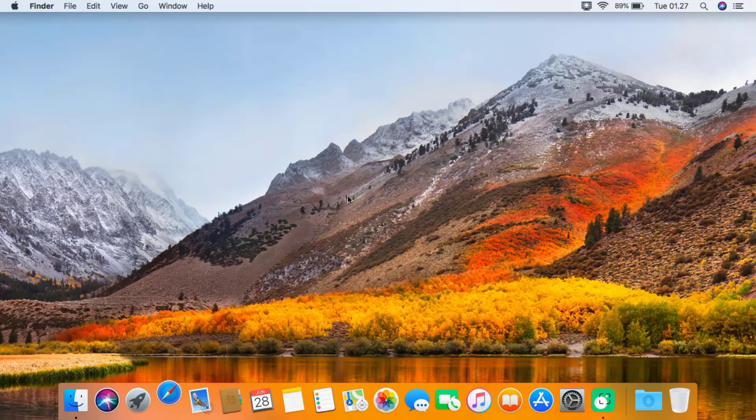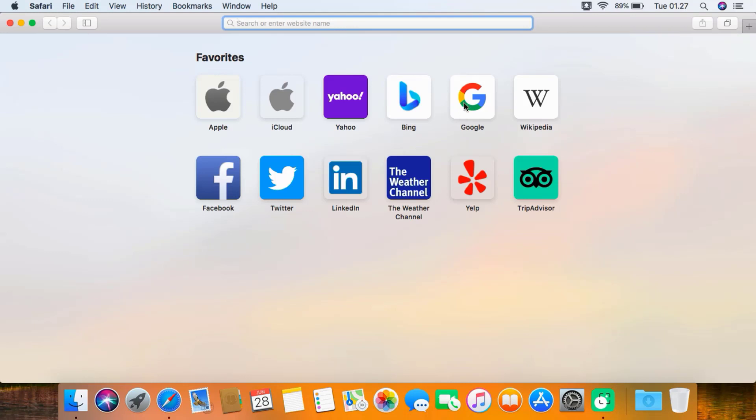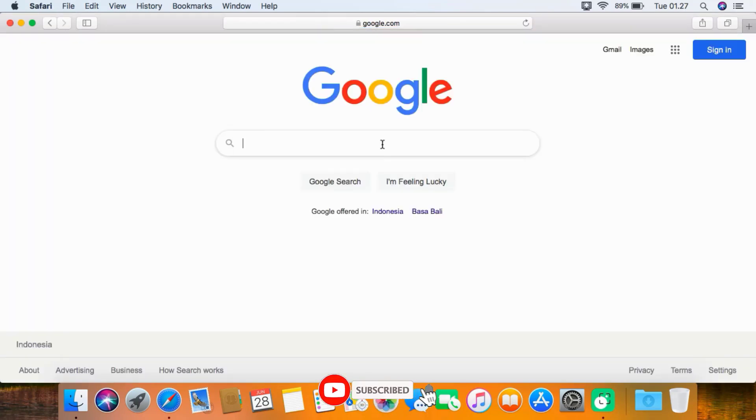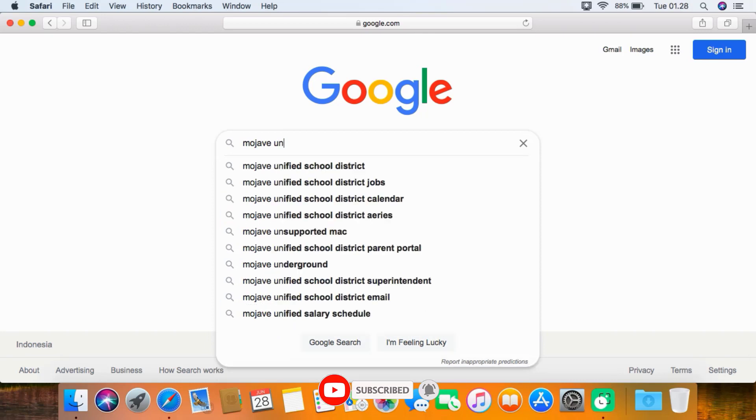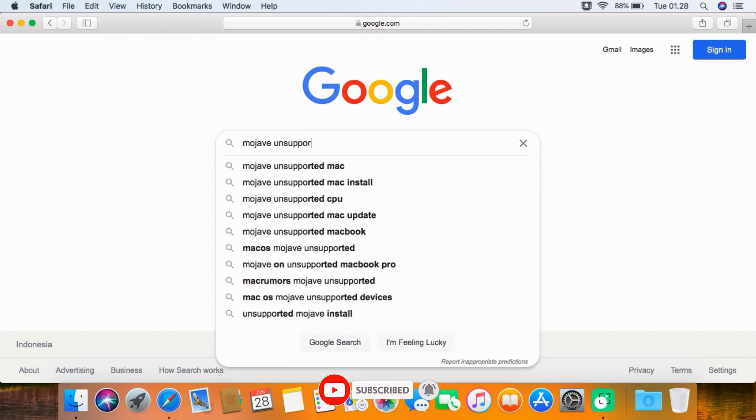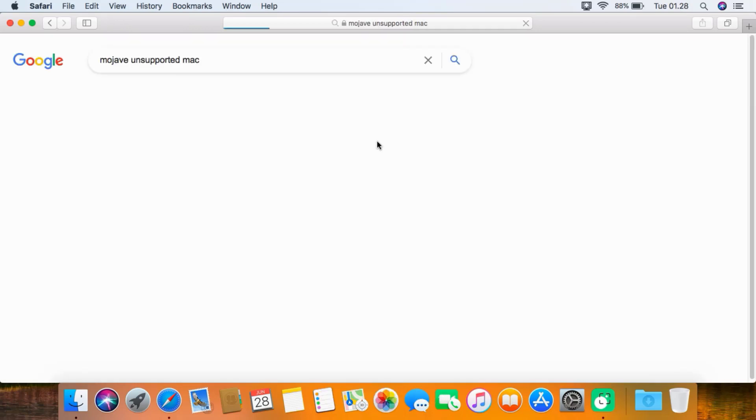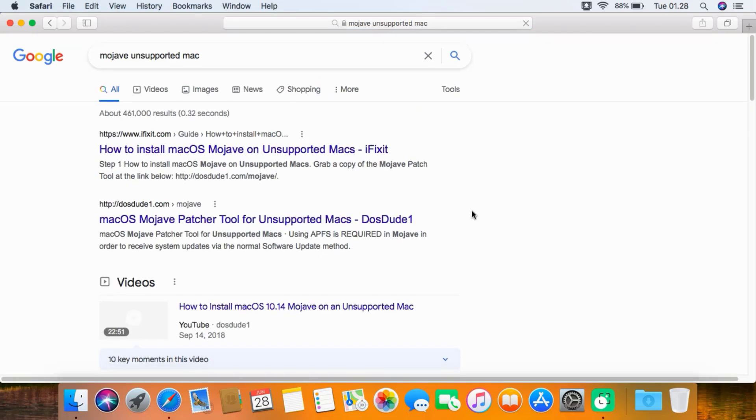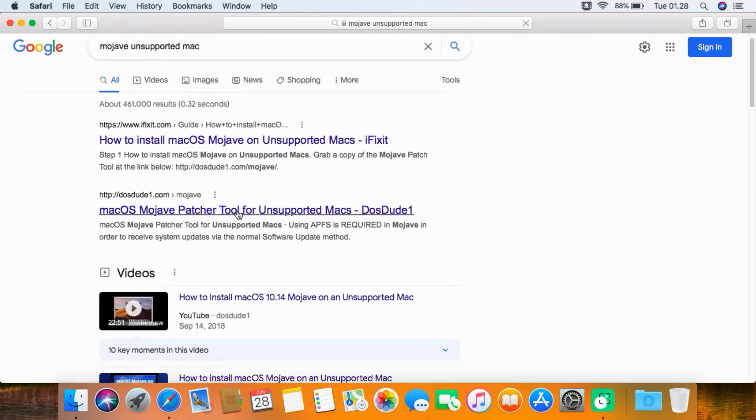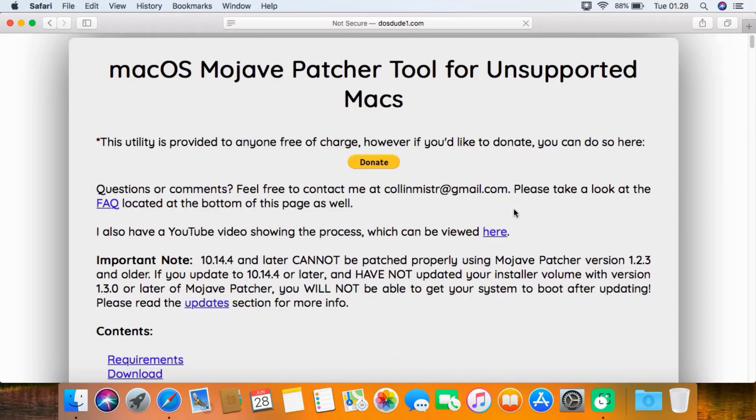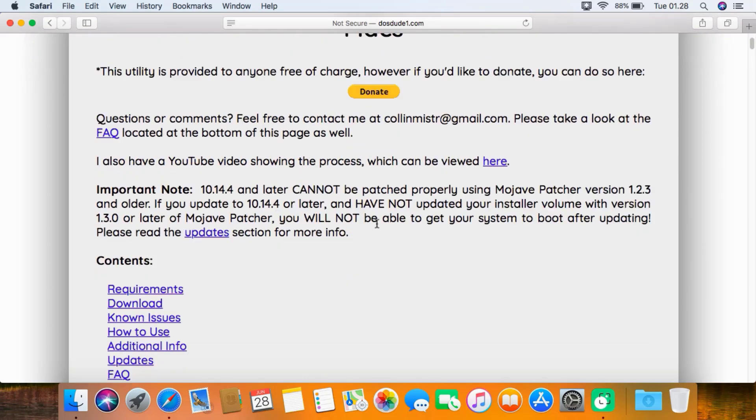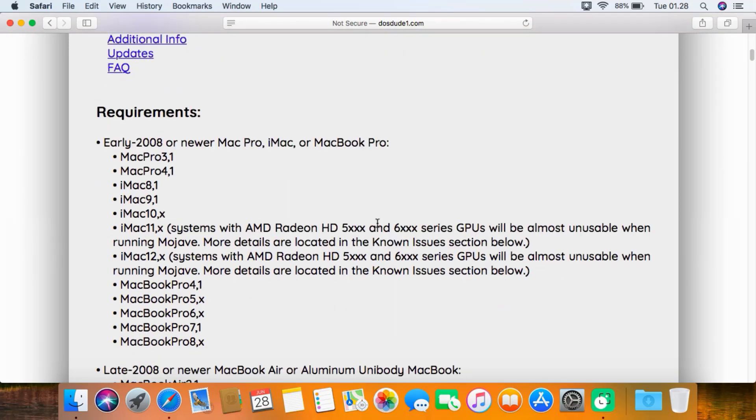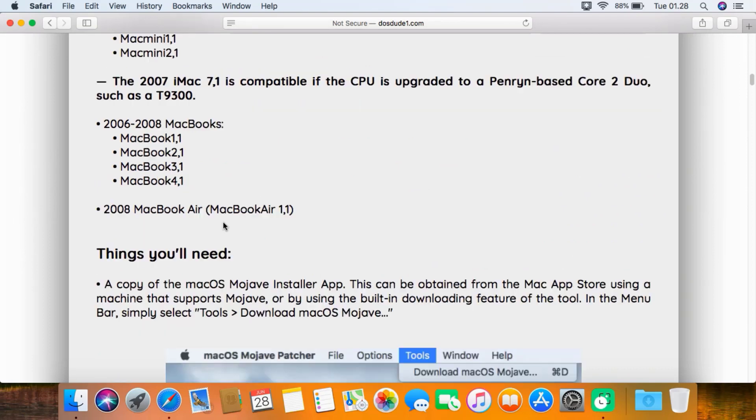First, open your favorite browser then go to google.com. In the Google search box, type Mojave unsupported Mac, then hit enter. On the search results page, click on the unsupported macOS Mojave patcher tool for Mac link. You can see a number of information here, and also the requirements for the patcher.